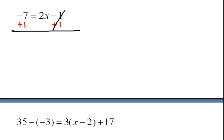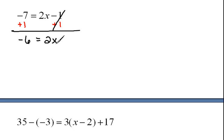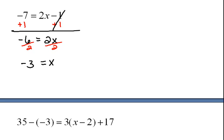Now what we're left with is negative 6 equals 2x. Now we still need to get the x alone. Instead of multiplying by 2, the opposite would be to divide both sides by 2. So now we have negative 3 equals x.